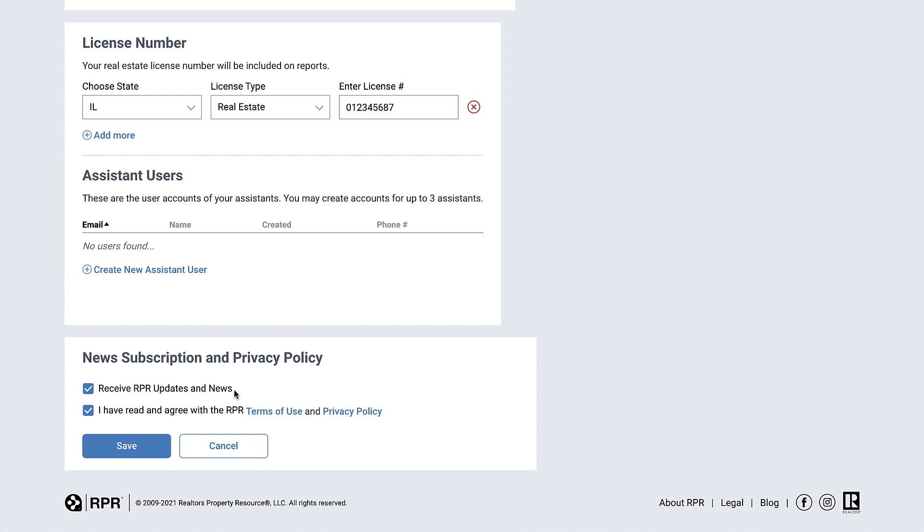At the bottom of the page, select the checkbox to receive our RPR newsletter, which comes out monthly. This is a great resource for all our tips and tricks to RPR, including user success stories, helpful how-to's, webinars, and other training opportunities.